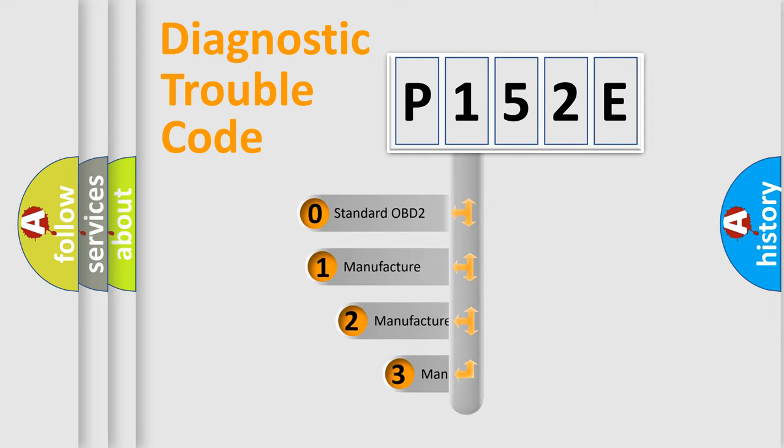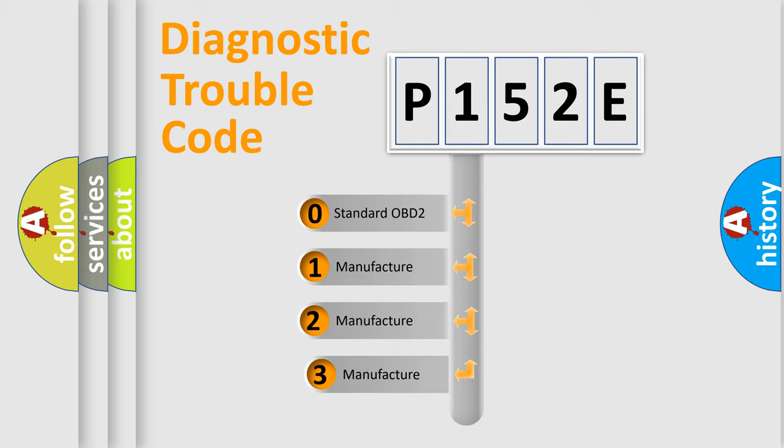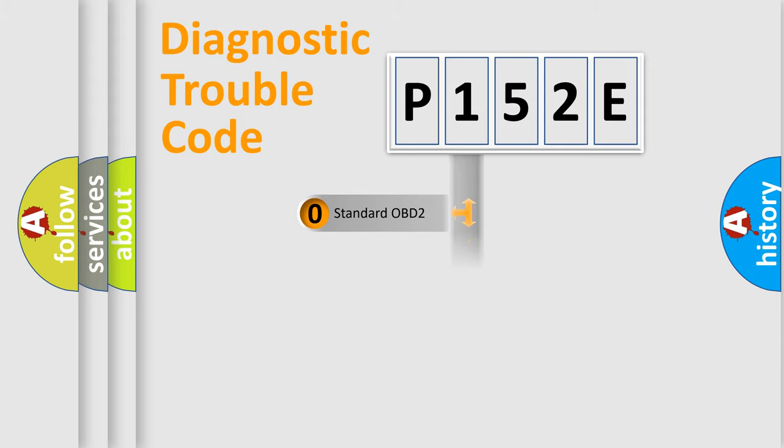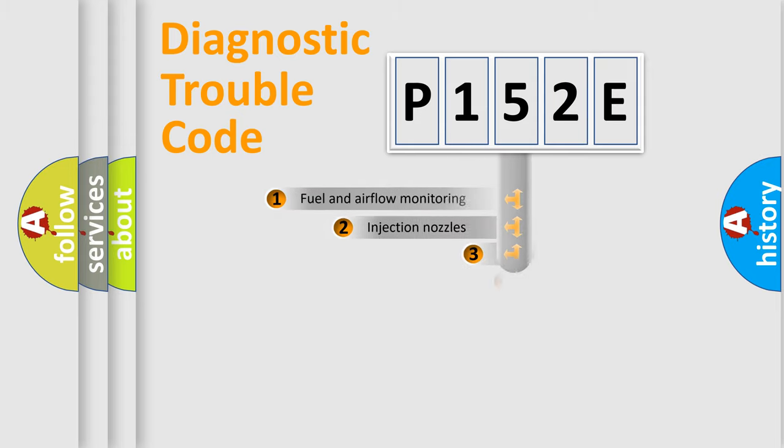If the second character is expressed as zero, it is a standardized error. In the case of numbers 1, 2, or 3, it is a more precise expression of the car-specific error.